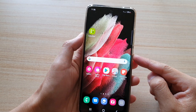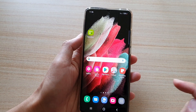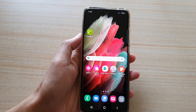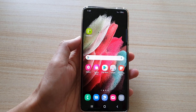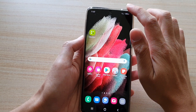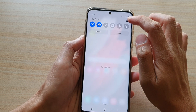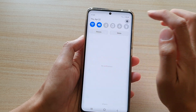First, let's go back to your home screen by tapping on the home key at the bottom of the screen. Then swipe down at the top and tap on the settings button.